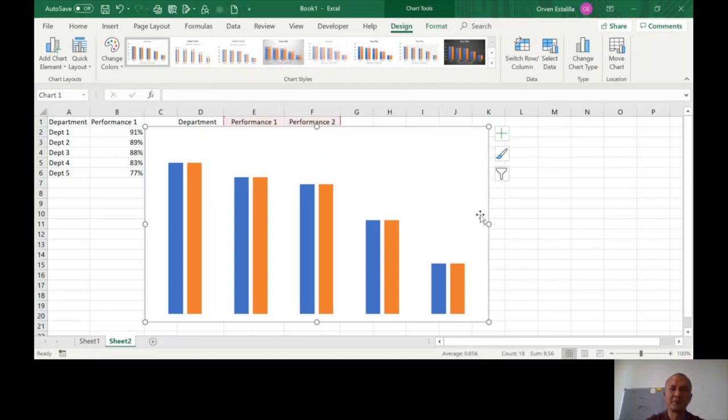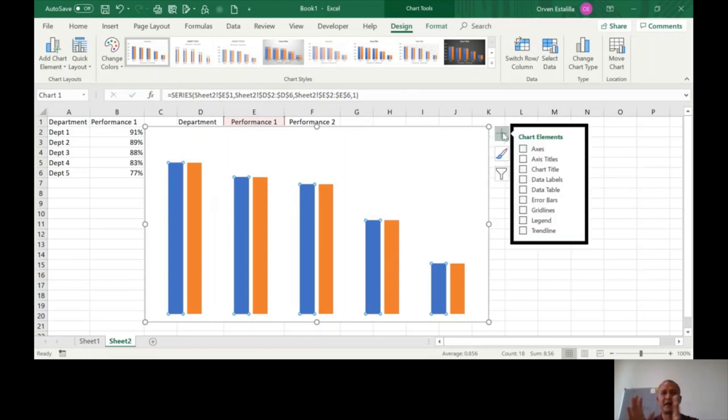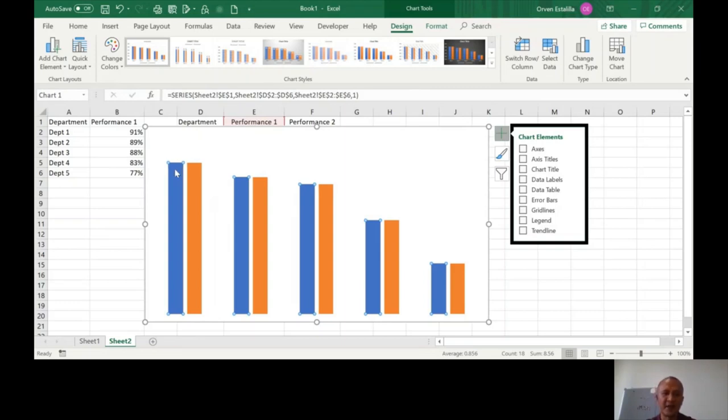So you see, the idea here is after you remove all the elements, you have to put now the data labels. So what labels do we need? So in the first, again, you have to refer back to the PowerPoint. We need to see the category name and the value. The values inside and the category name outside.